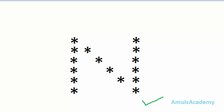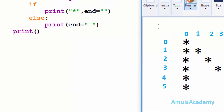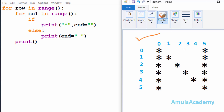Let's begin with the code. Here is the output and we can see stars in different rows and columns. To print stars in different rows and columns we are using two for loops — one for loop is to print stars in rows and another for loop is to print stars in columns. In the output we can see six rows and six columns.